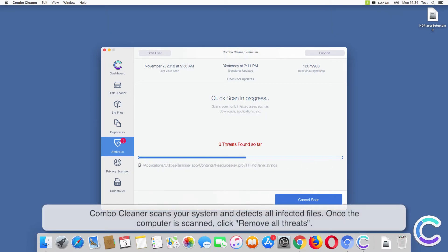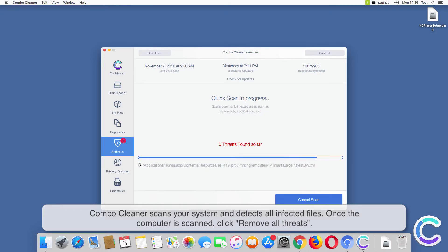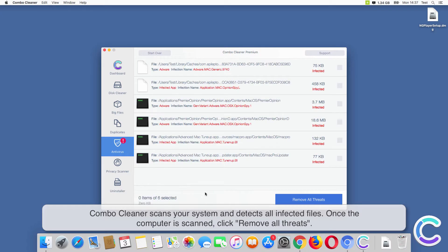ComboCleaner scans your system and detects all infected files. Once the computer is scanned, click Remove All Threats.